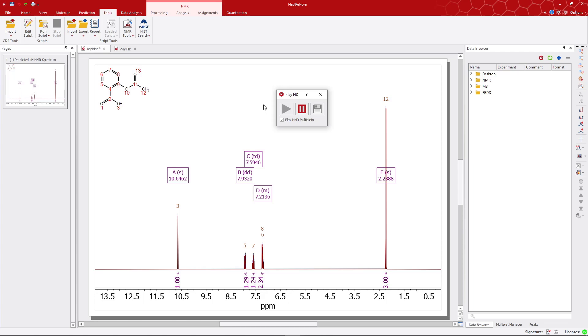For instance, multiplets in the aromatic region will produce a higher pitch compared to those in the aliphatic region, enabling an auditory differentiation of the chemical environments.